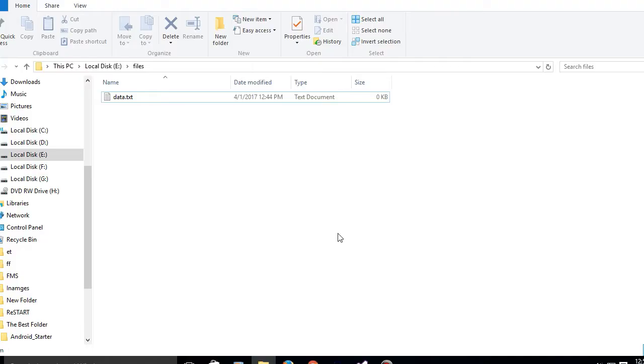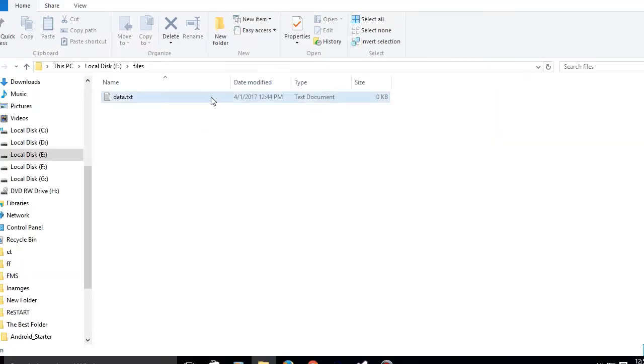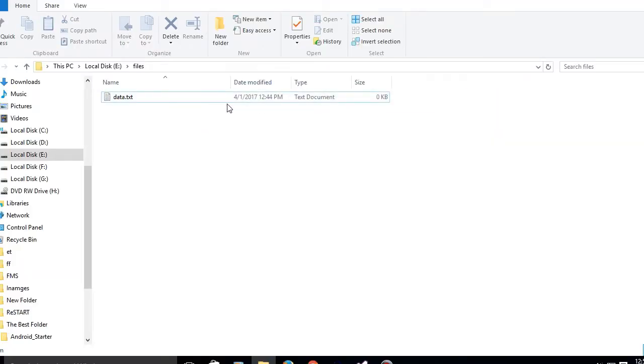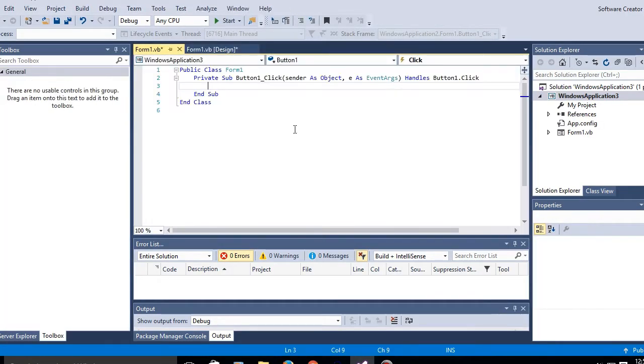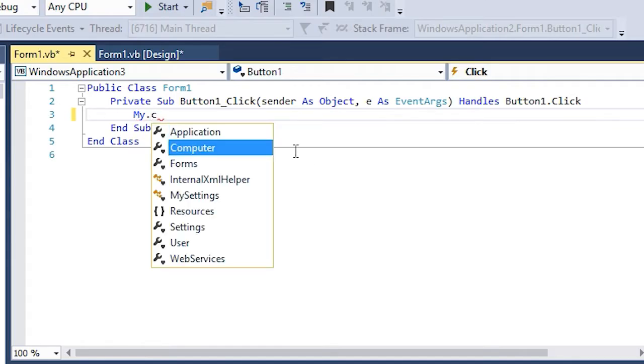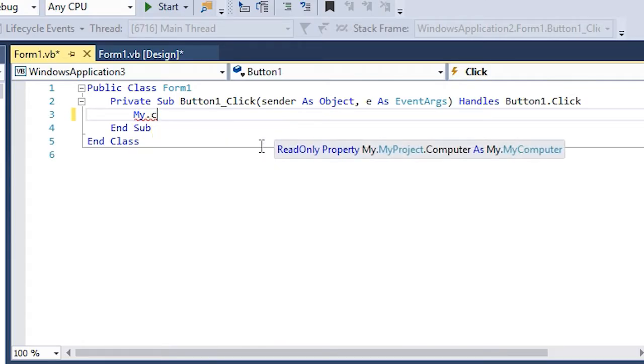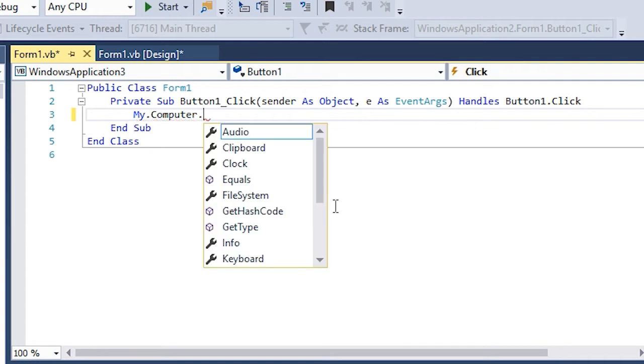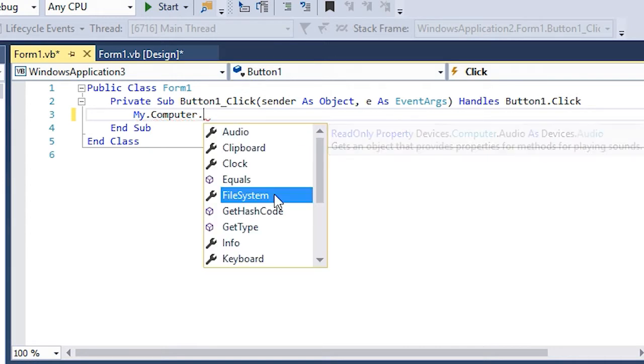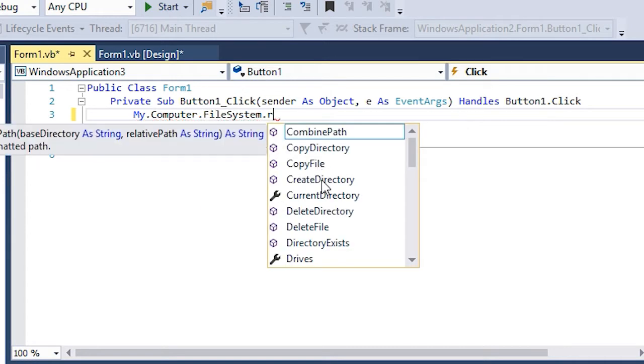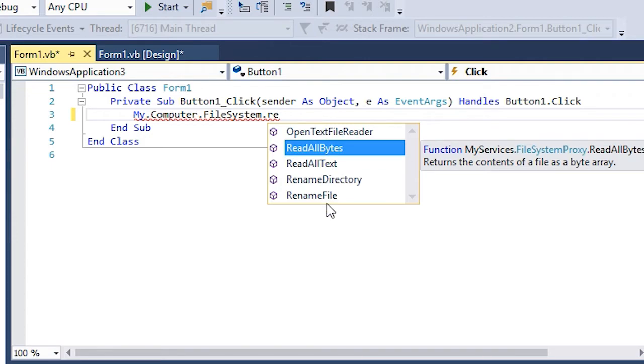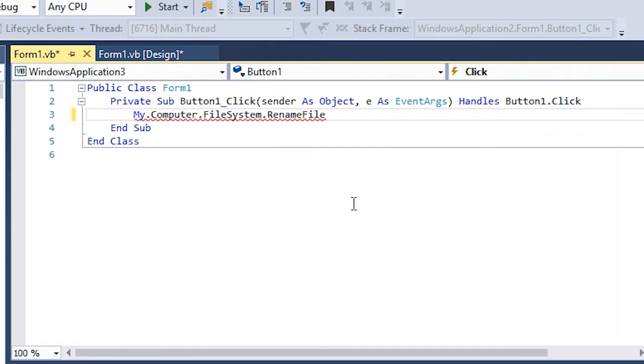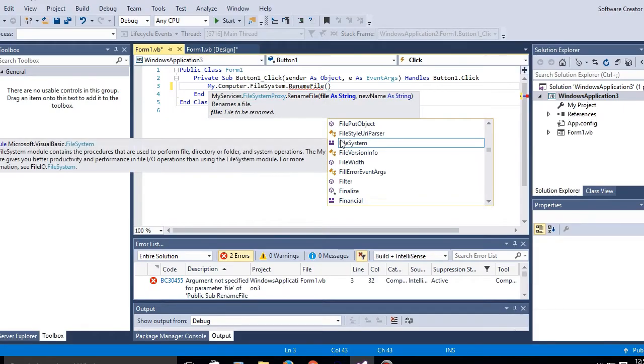See, I got this file over here called data.txt. I'm going to rename this to something else. So double click on the button and you'll be here. The code is my.computer.filesystem.renamefile and then a bracket.